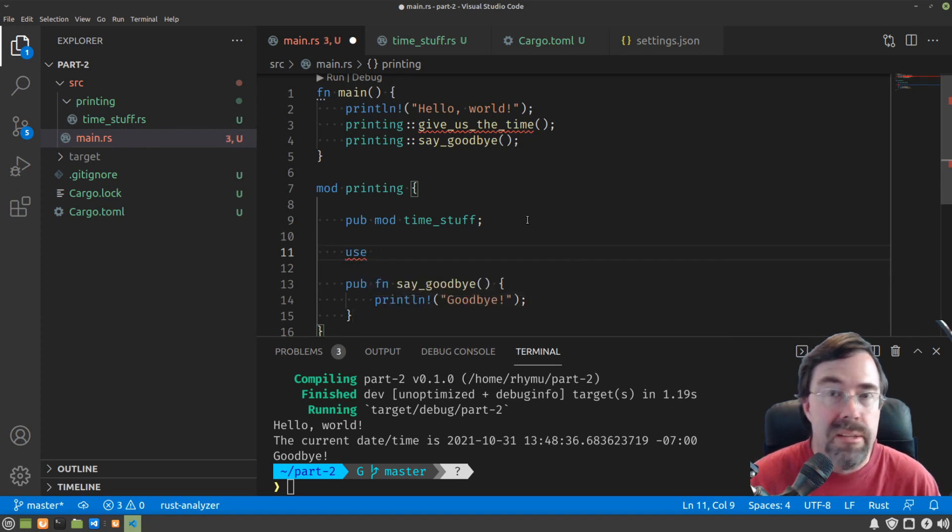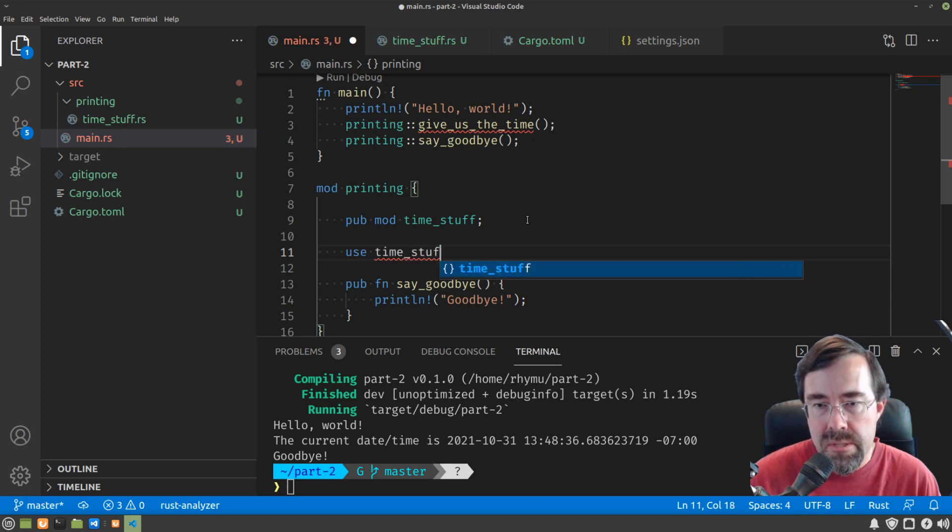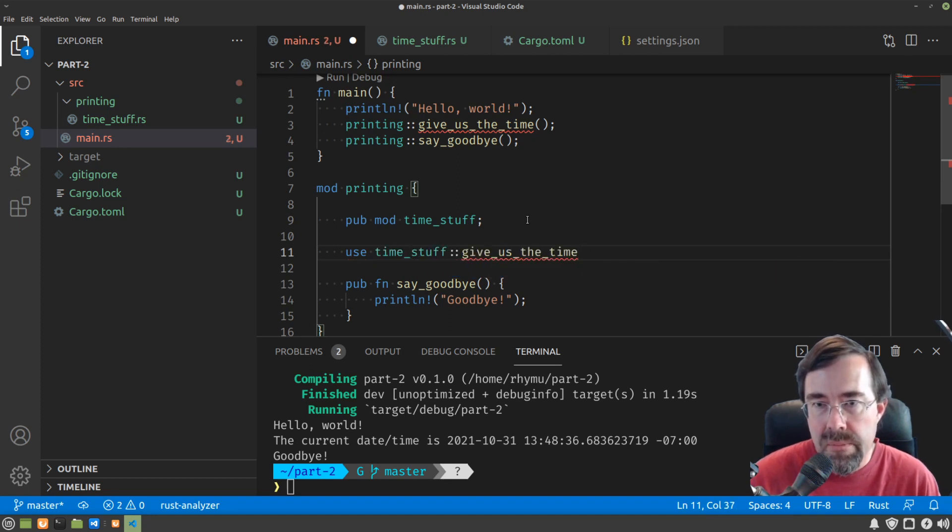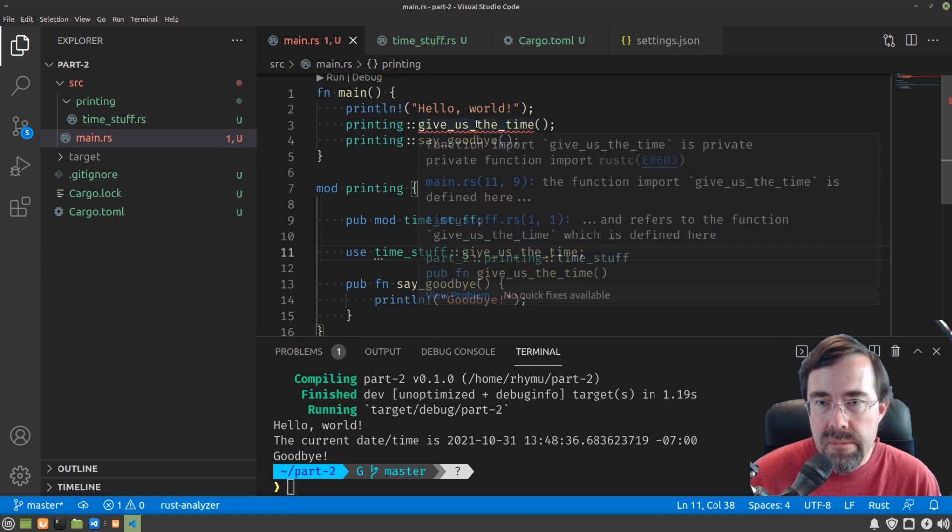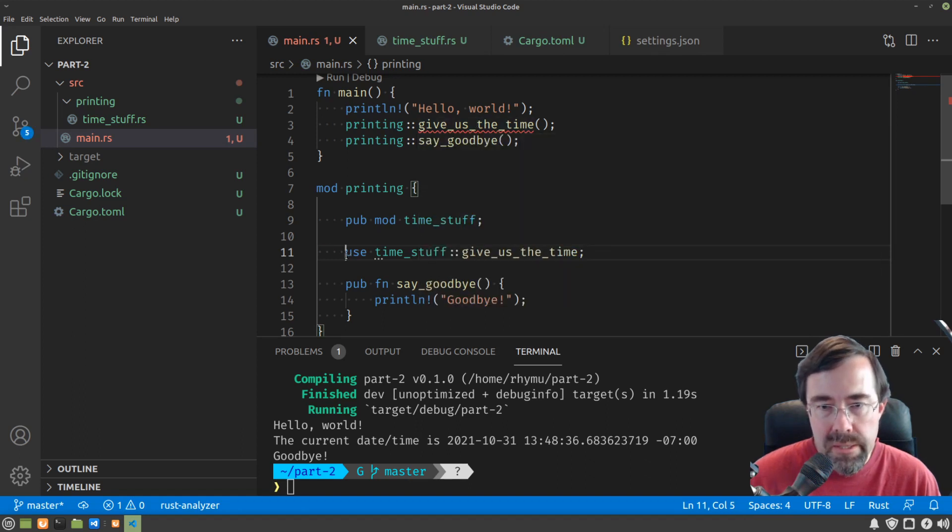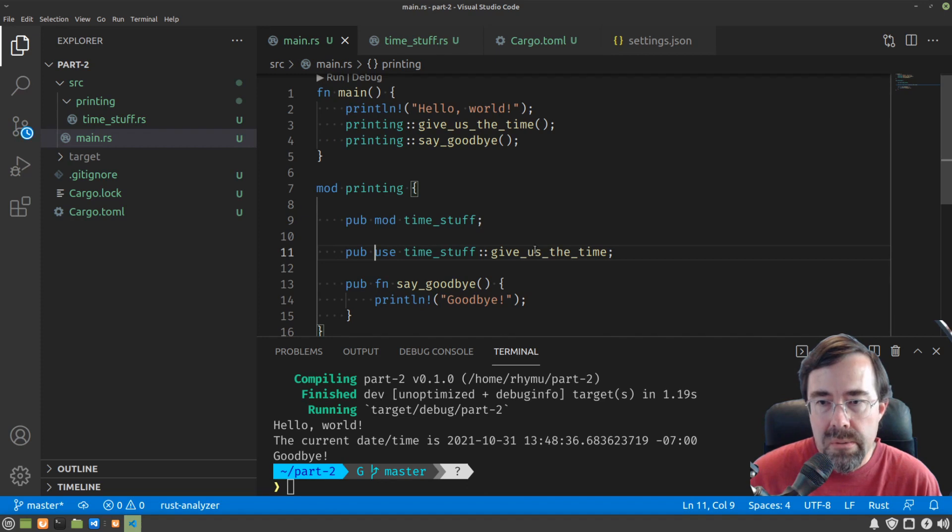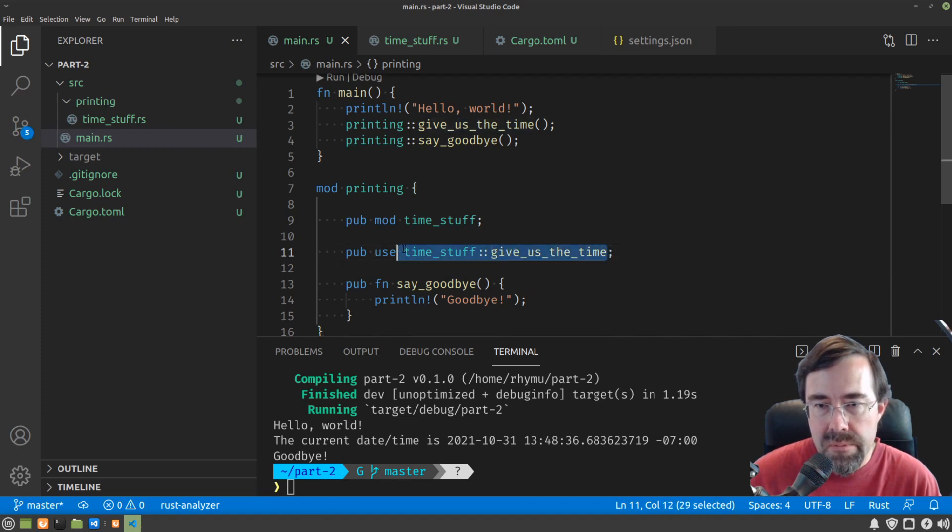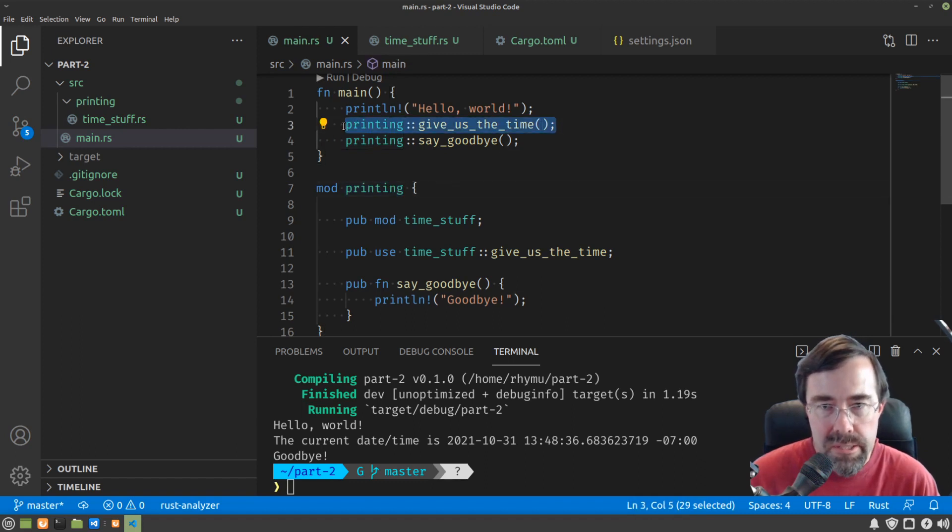Basically we want to say use time stuff, give us the time, and probably I need to mark it as public again. Now we've taken the give us the time from time stuff and pulled it into the printing module directly, so that it looks as if we declared it there.